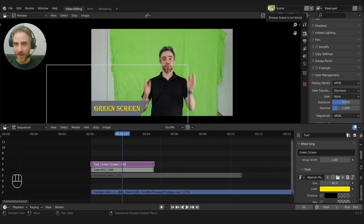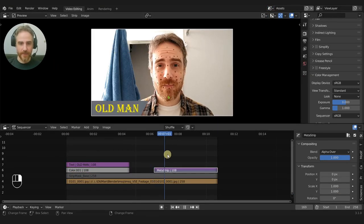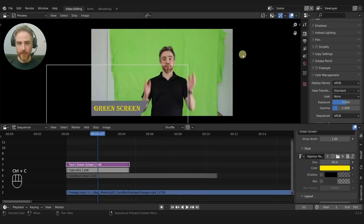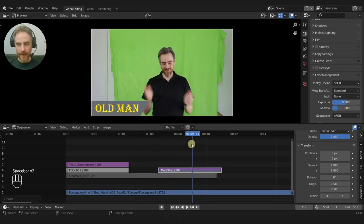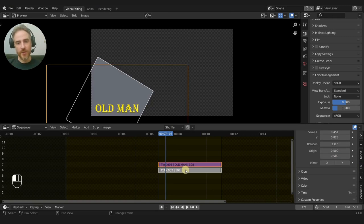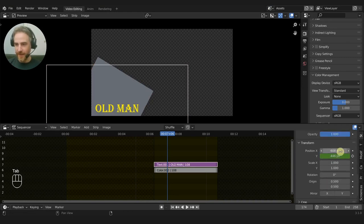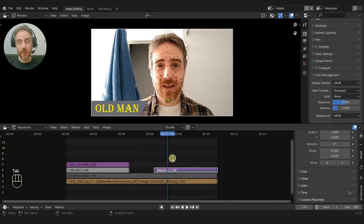There is one caveat I found: if the strips are inside a meta strip, it doesn't work the same way. I did the same thing except I put it all in a meta strip. The meta strip itself is not animated — the animation is inside the strips within it. If I copy that meta strip and paste it, the animation does not play.